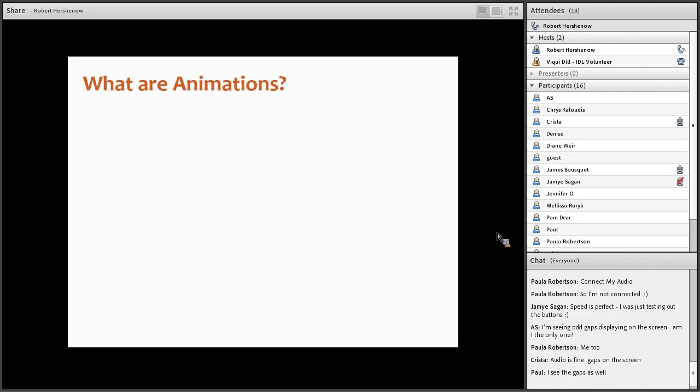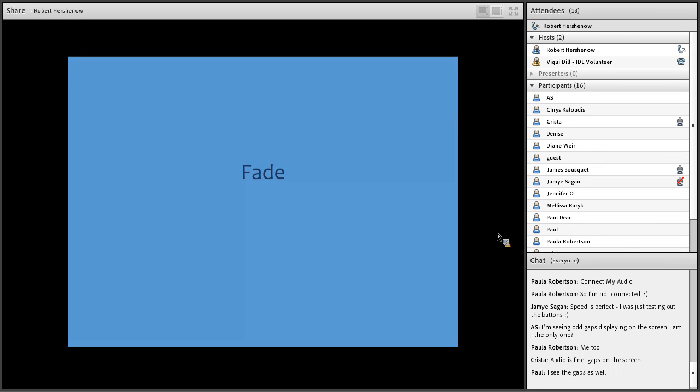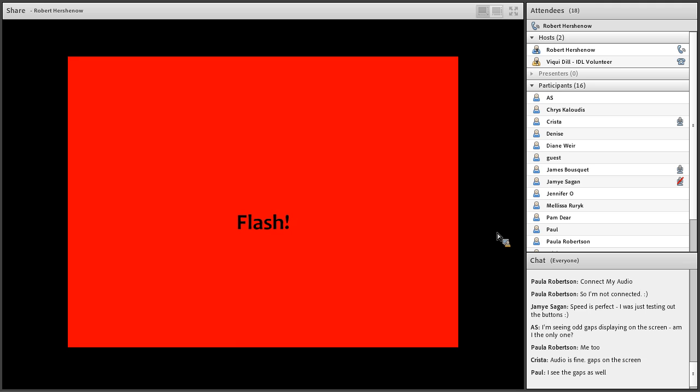So what are animations? What are we talking about here? In PowerPoint, they are visual effects. They don't necessarily have anything to do with motion, although most of them do. But they're really about change. And they run the gamut from subtle, like fade, to maybe a little more exciting like flash, to something silly like bounce. And I hope you guys can see all these.